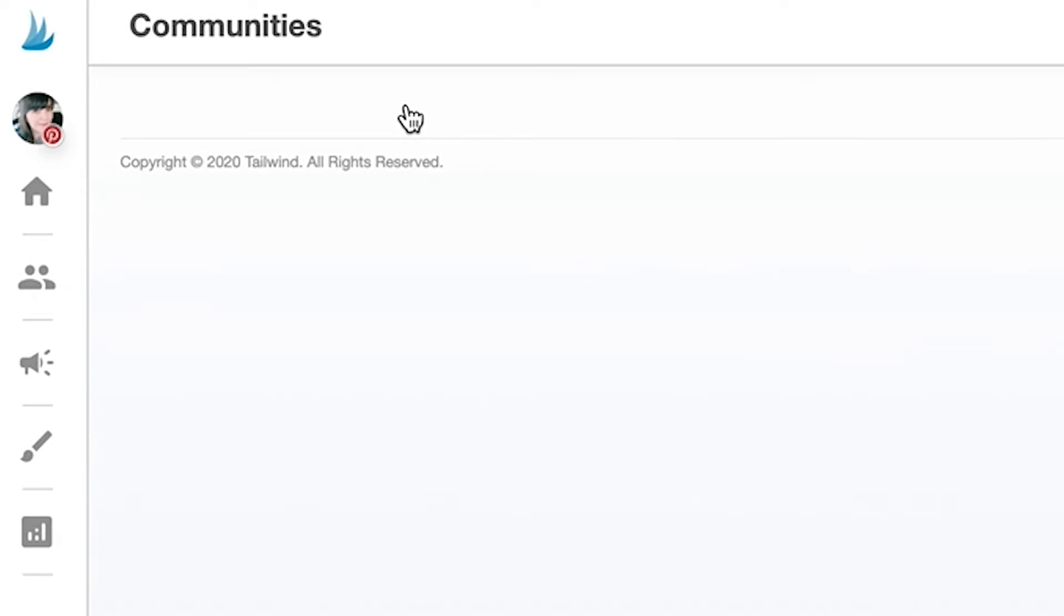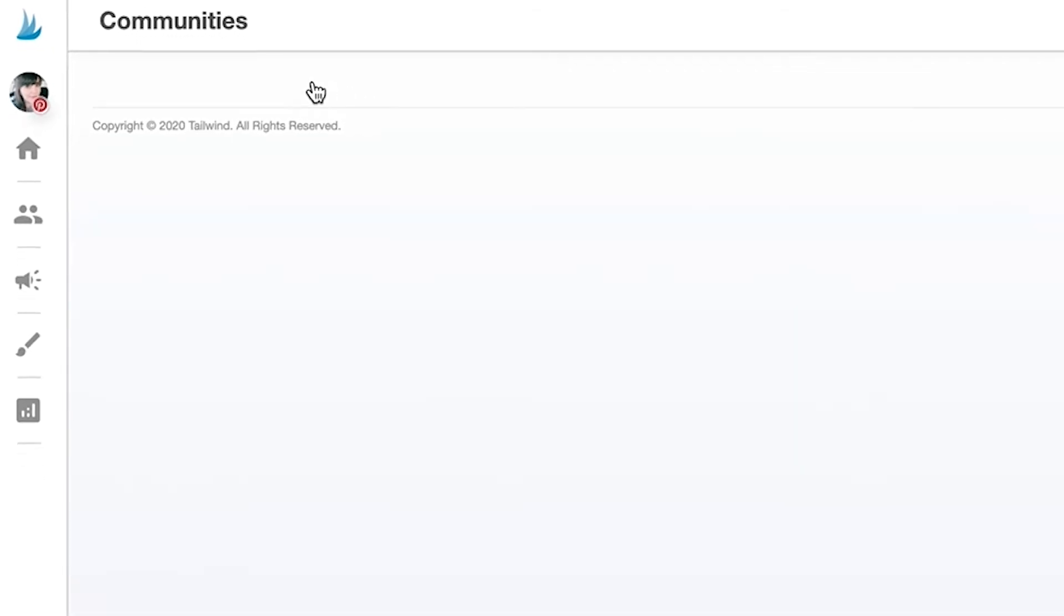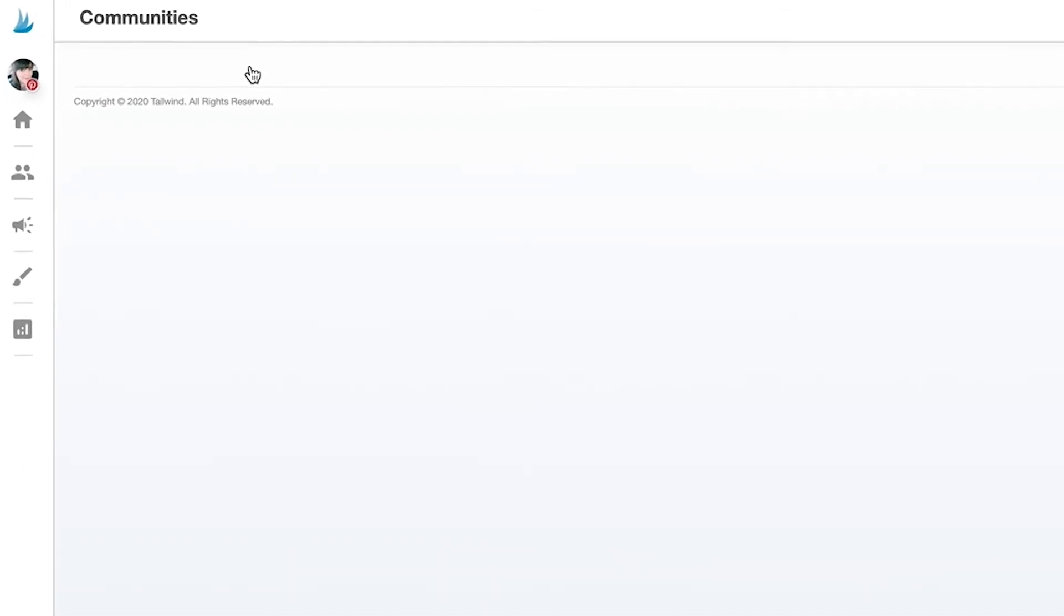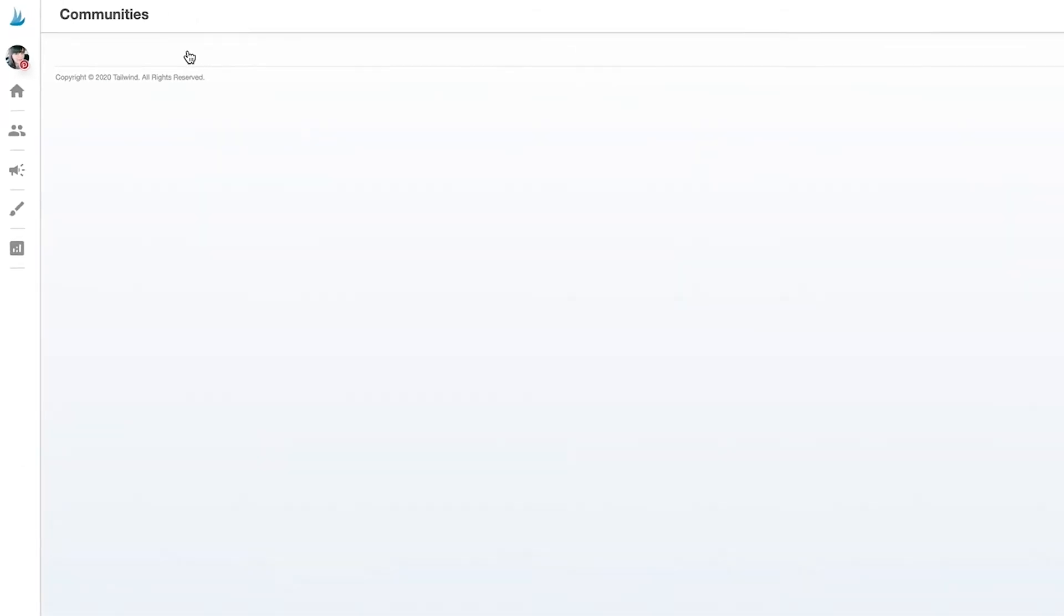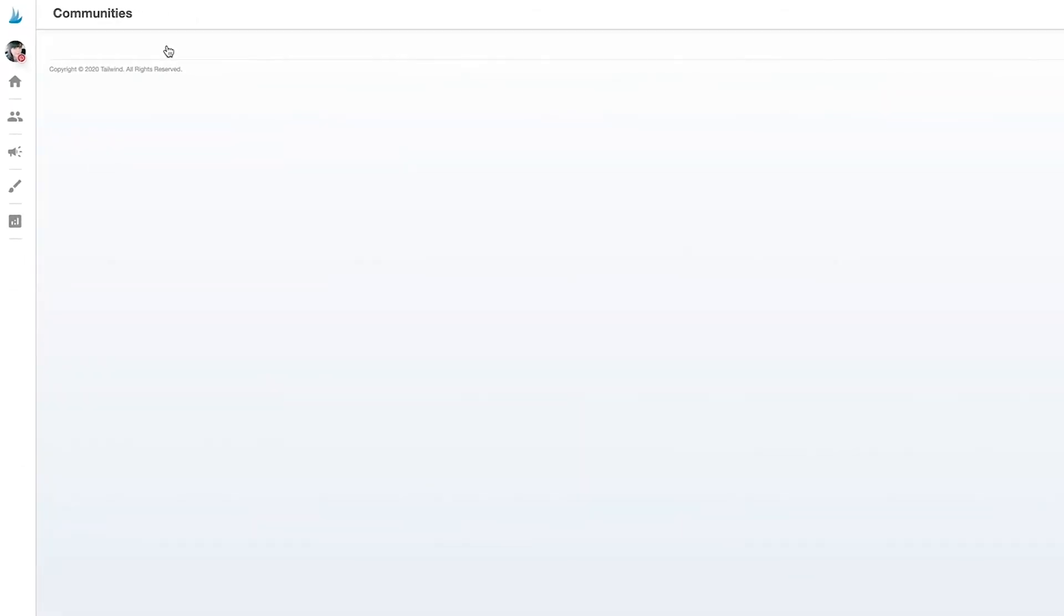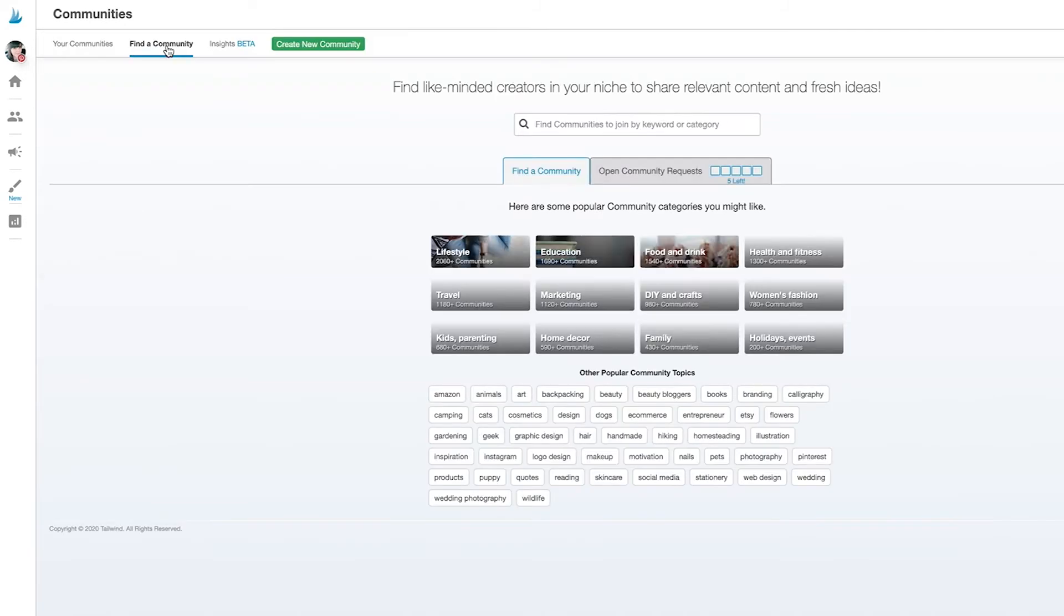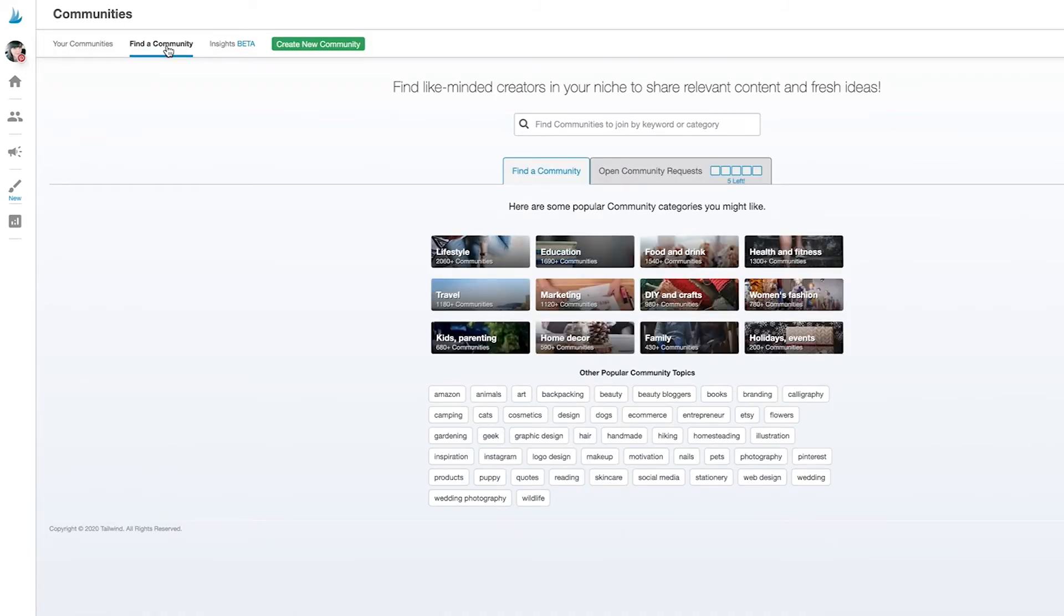And while you may find it useful to join a different community in each niche that you pin about, you may also want to join a couple of communities in a single niche to get more varied content from different community members in that niche.